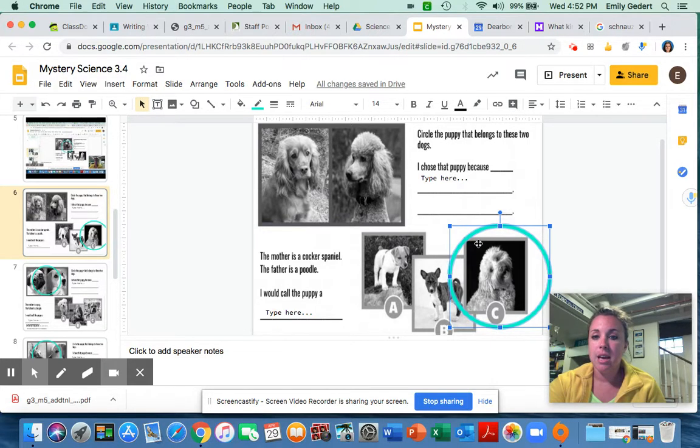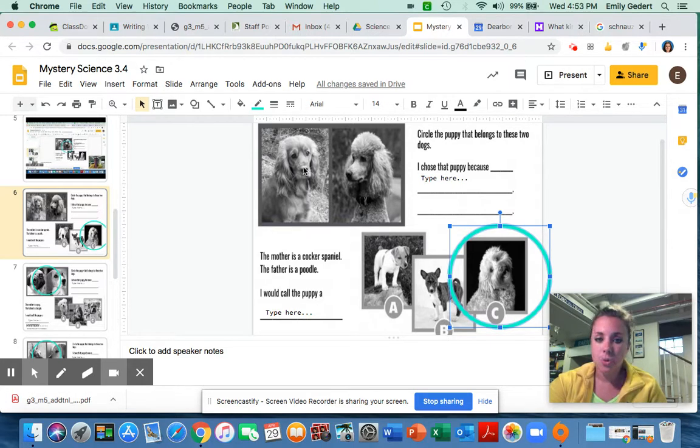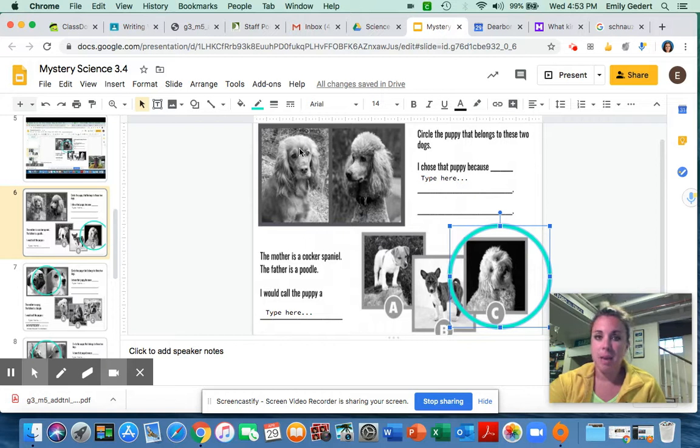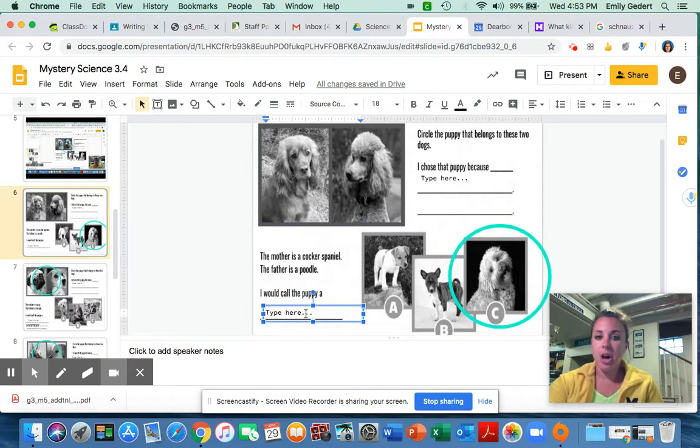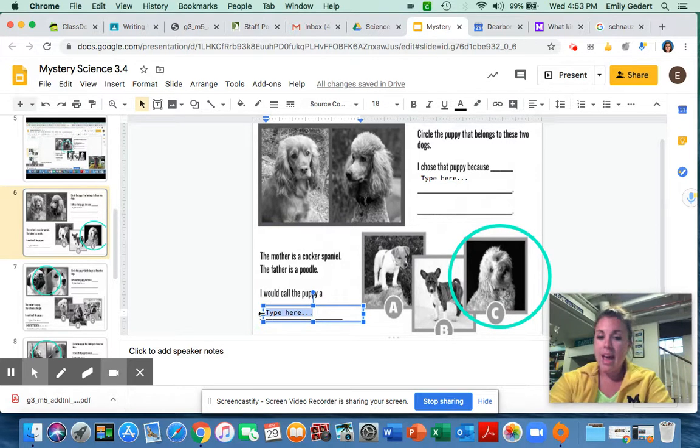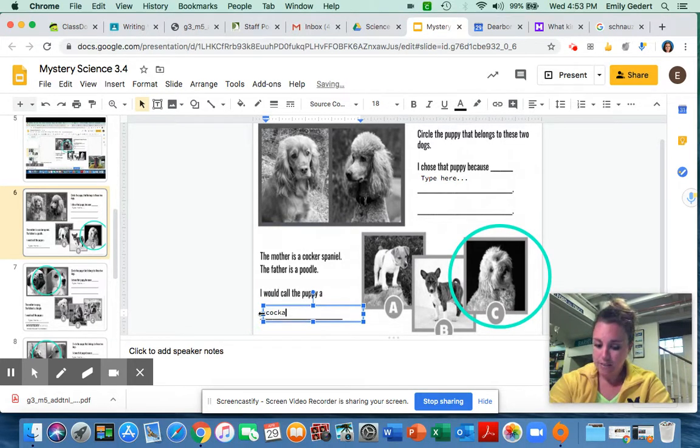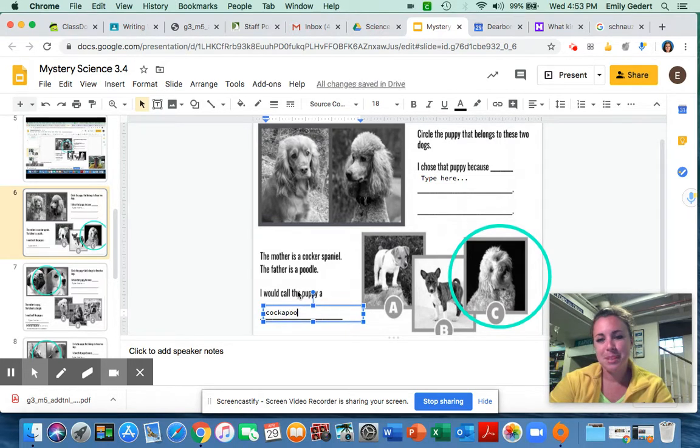So again it's dog C because it has the same curly hair as the poodle and it has the nose and the floppy ears like the spaniel. I would call this puppy, this puppy is real and they call this kind of puppy a cockapoo. They're so cute. Alright, let's go on to slide seven.